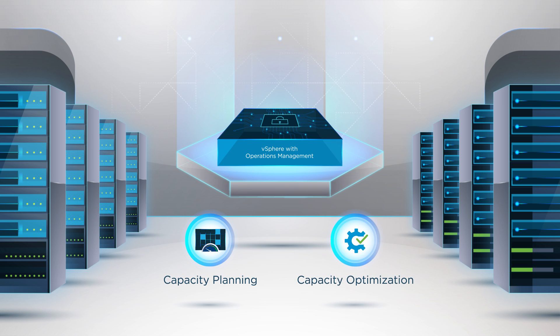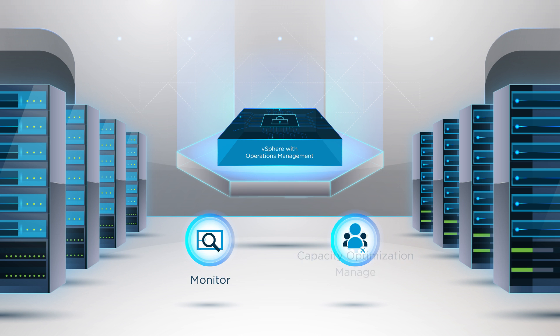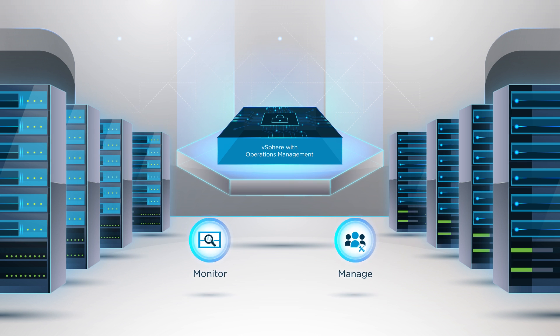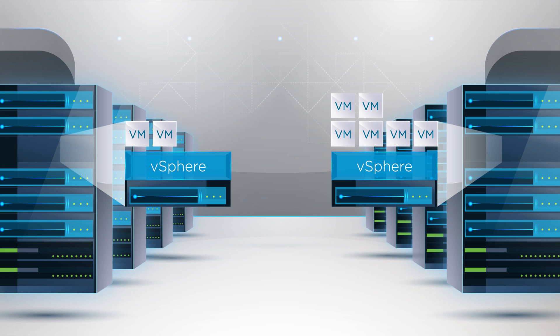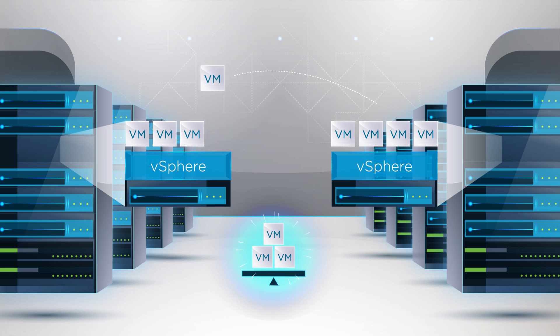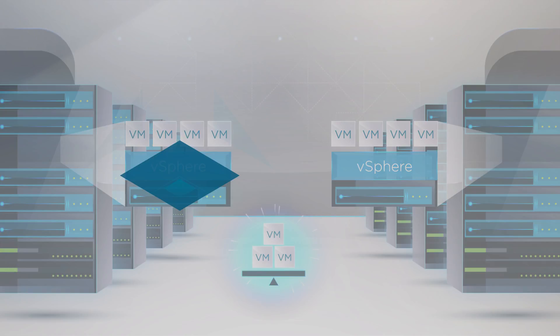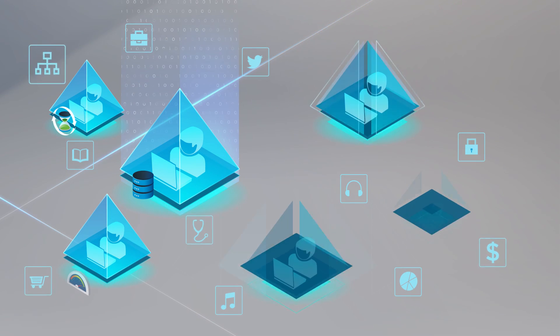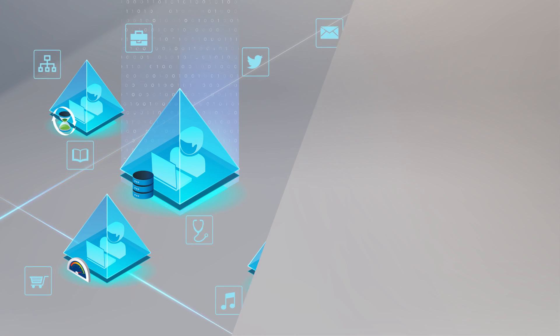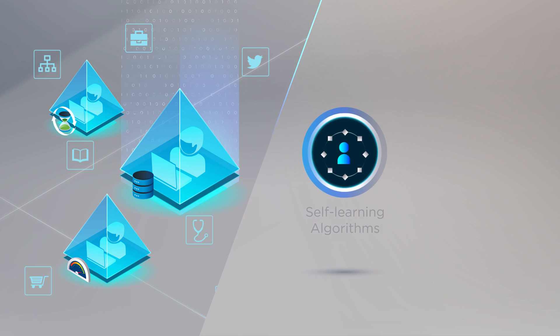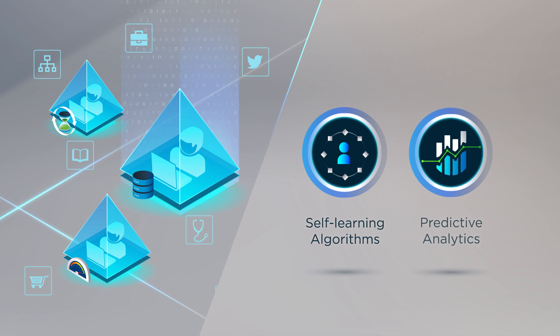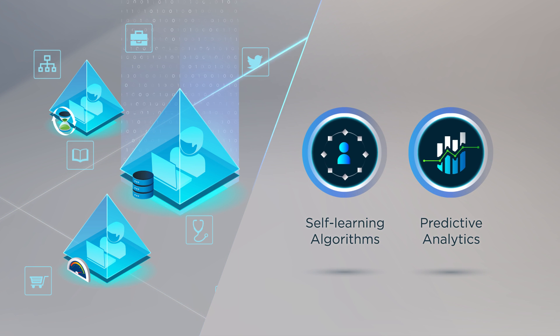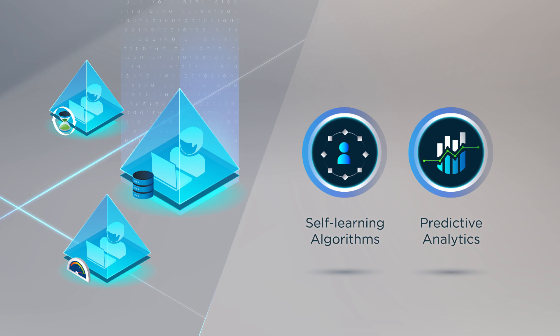You can monitor and manage health, spot performance bottlenecks and capacity shortfalls, and rebalance workloads before demand spikes. This enables application performance while leveraging self-learning algorithms and predictive analytics that adapt to your environment.